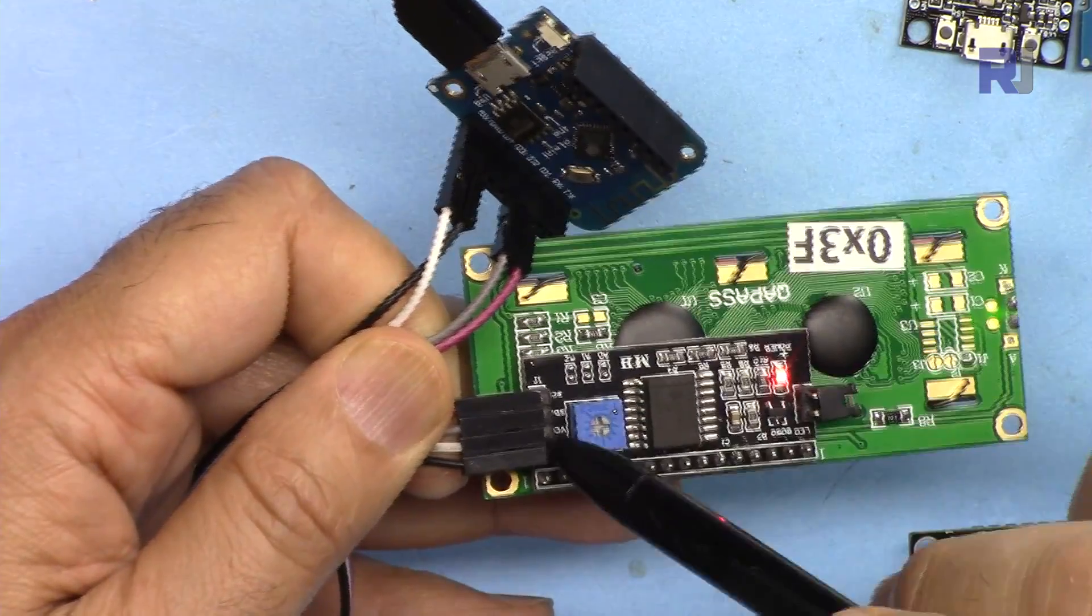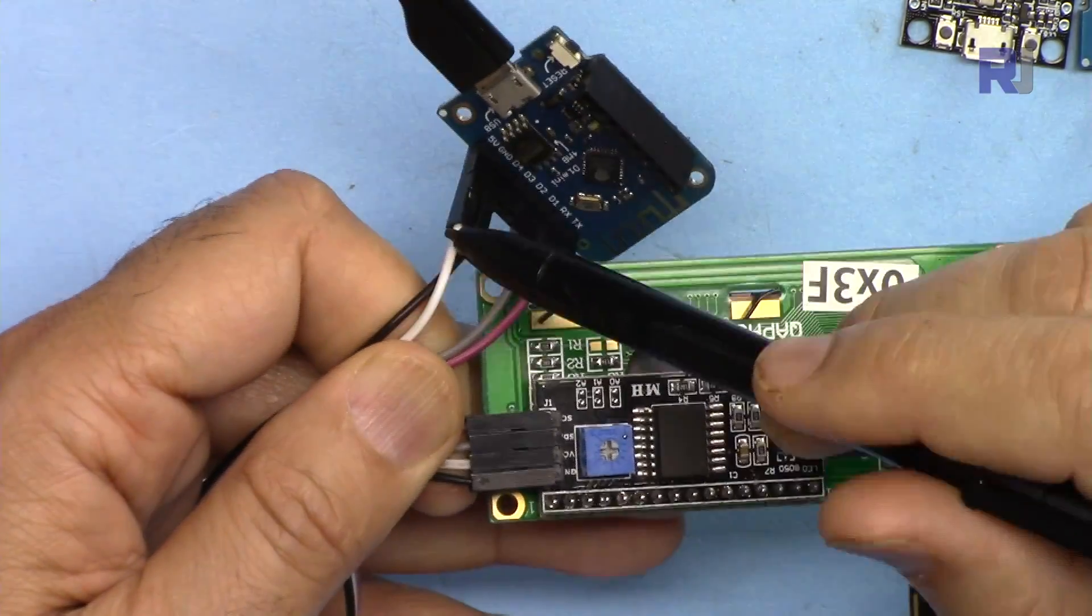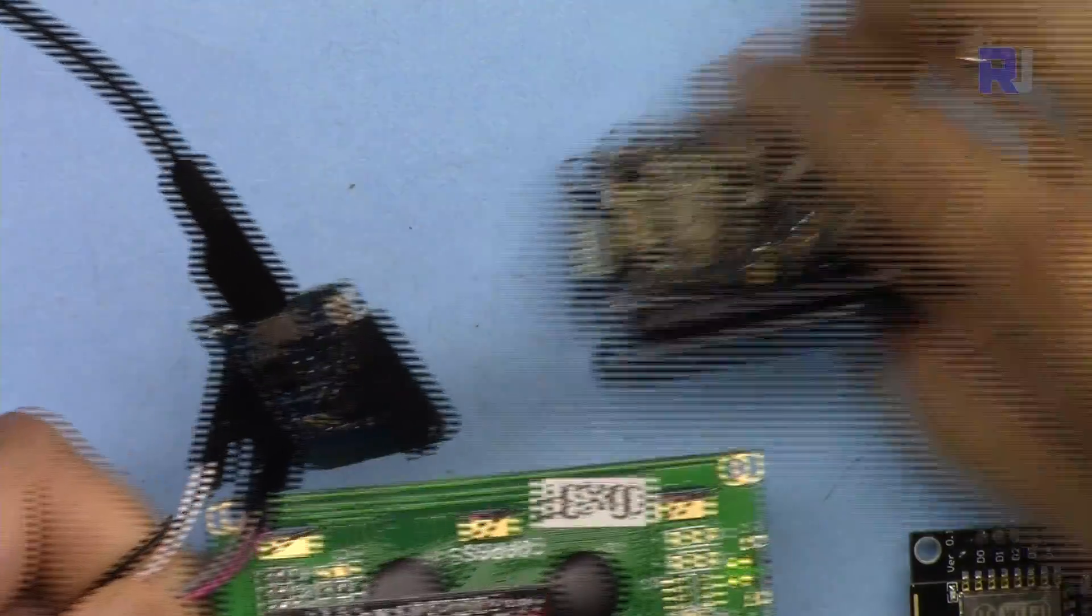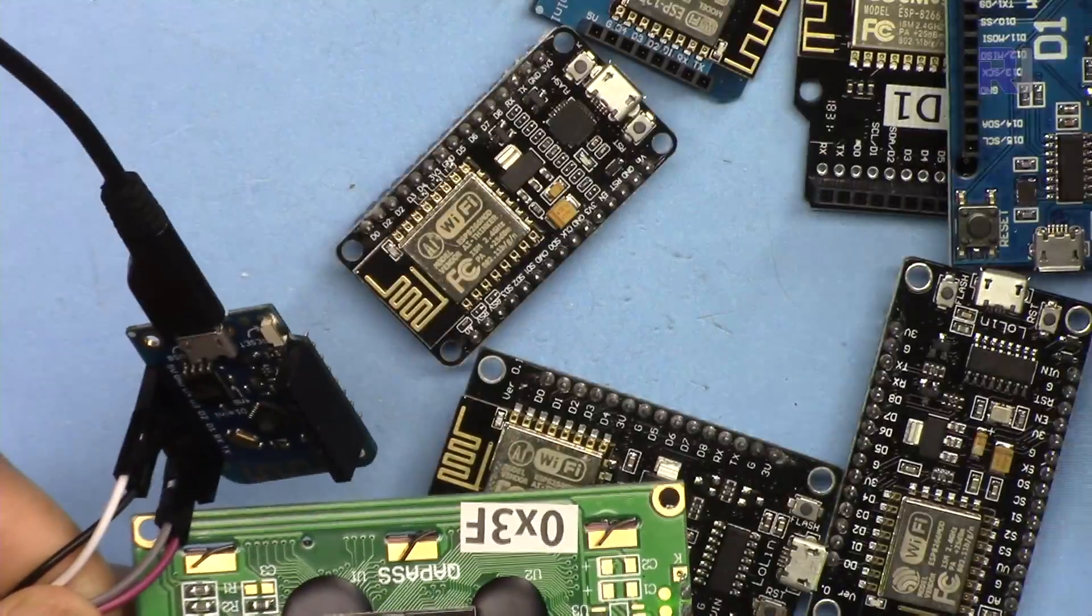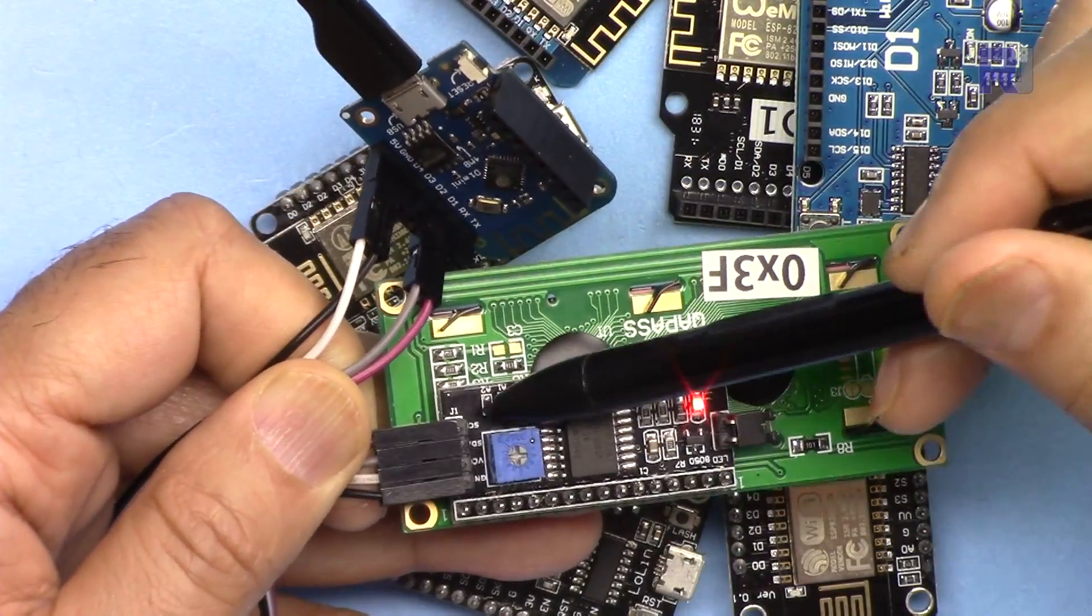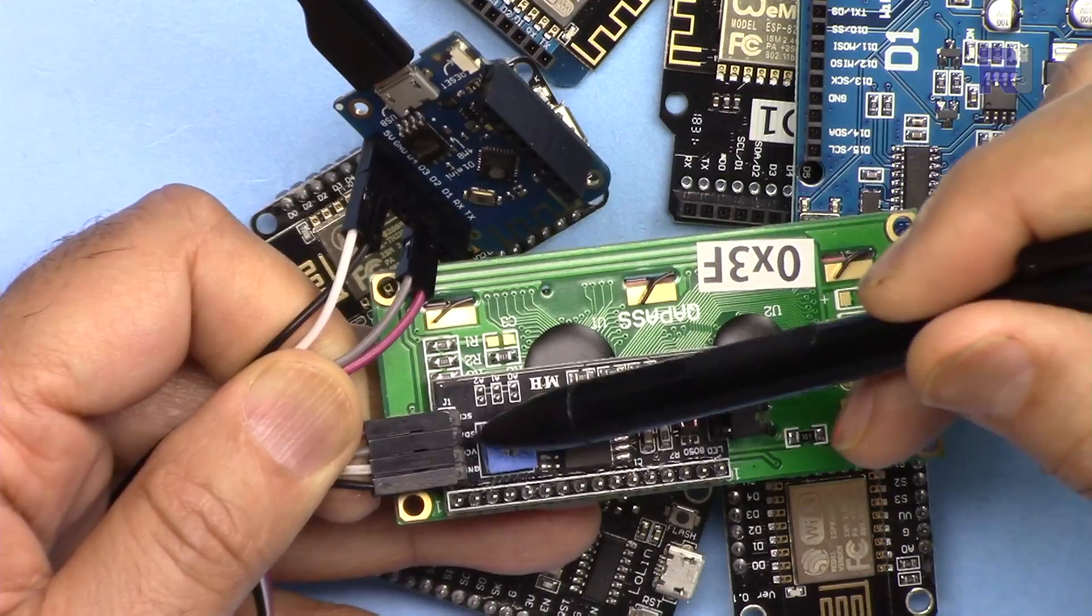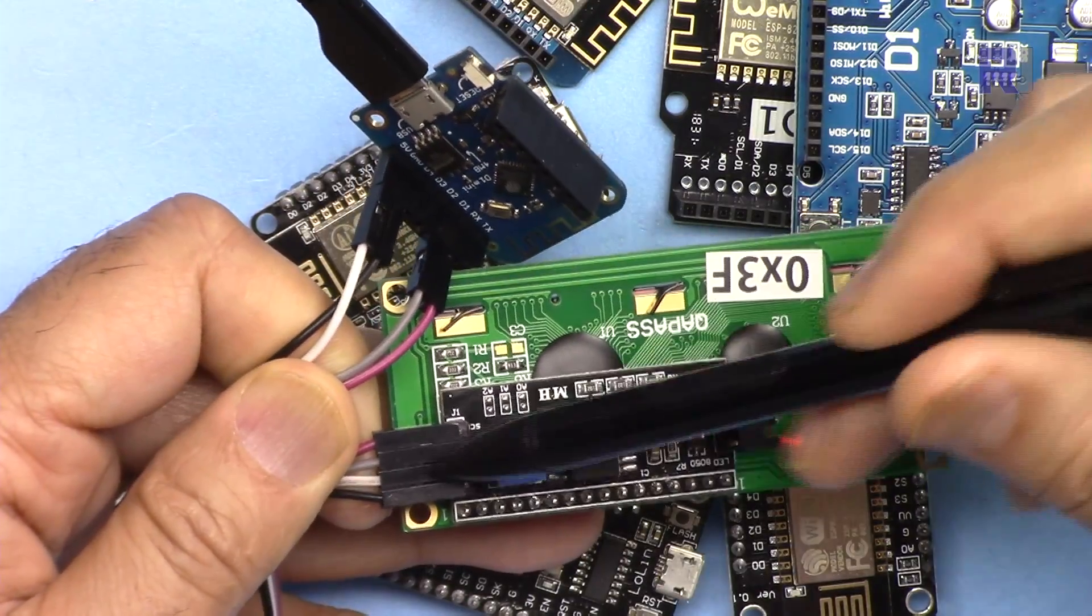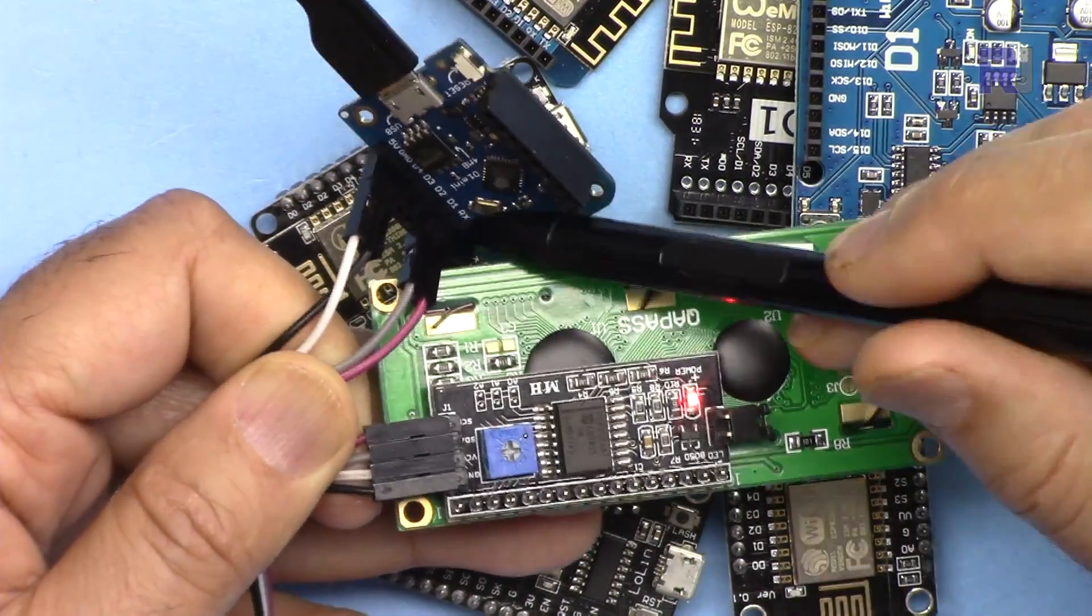This device, we have ground connected to the GND or ground pin here. The second pin is VCC from this module. It has been connected to the 5 volts, the last pin here.